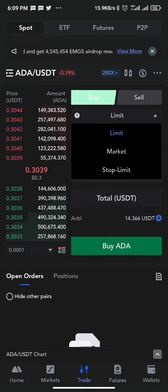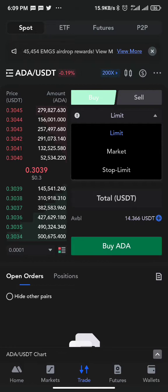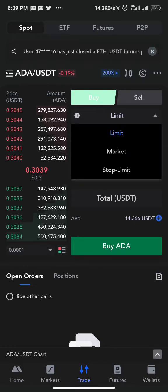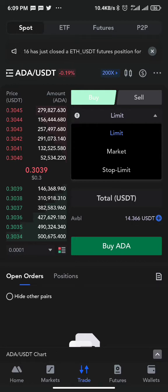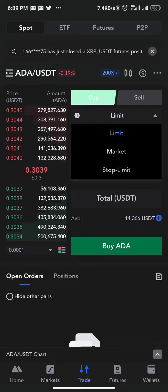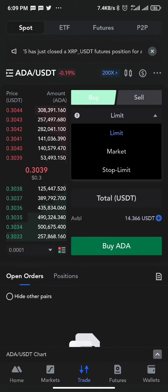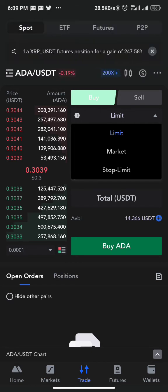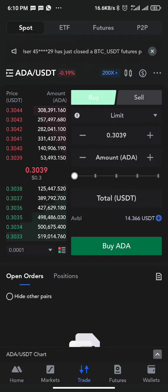So we have limit, market, and stop limit, and I'm going to explain how you use them. To set a take profit or stop loss on a spot trade, you need to already be holding the coin. So let's assume we just bought ADA — let me buy 100 units. Now I have ADA and I want to set a take profit or stop loss.